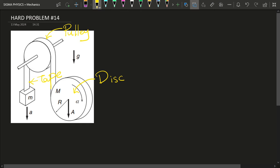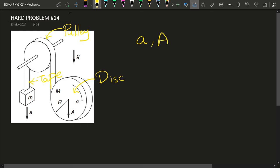The tape around the disc is going to get unwrapped, and hence the disc is going to roll — but under gravity it will also fall vertically downwards. So the disc will have both a translational acceleration capital A and an angular acceleration alpha, whereas the block of mass small m is going to have only a linear acceleration small a. These are exactly the quantities we want to find in today's video.